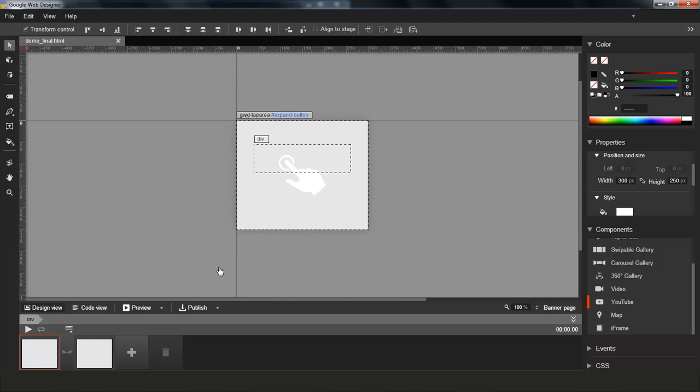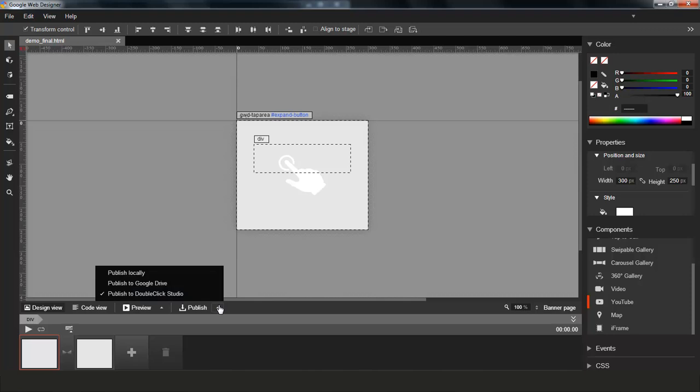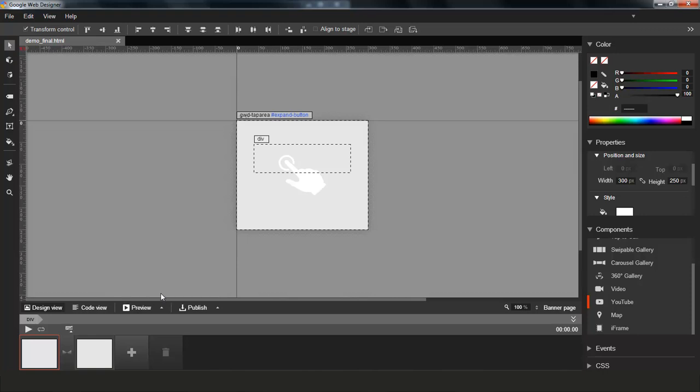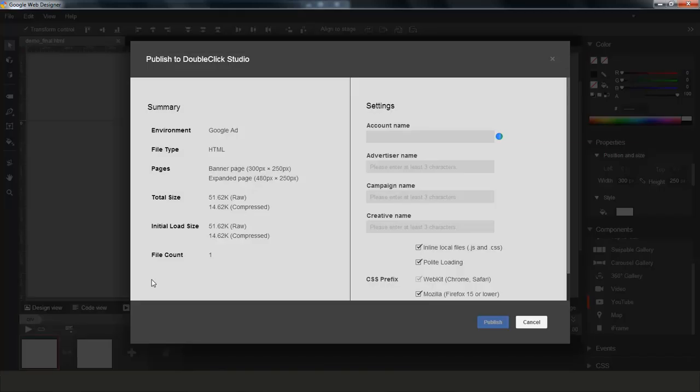What we are able to do now is to create a creative and publish directly from within Web Designer. So let me show you that. So I can click on Publish, and you will now see a few more options, one of them being Publish to DoubleClick Studio. When I click that, you'll be presented with our new Publish to DoubleClick Studio dialog.